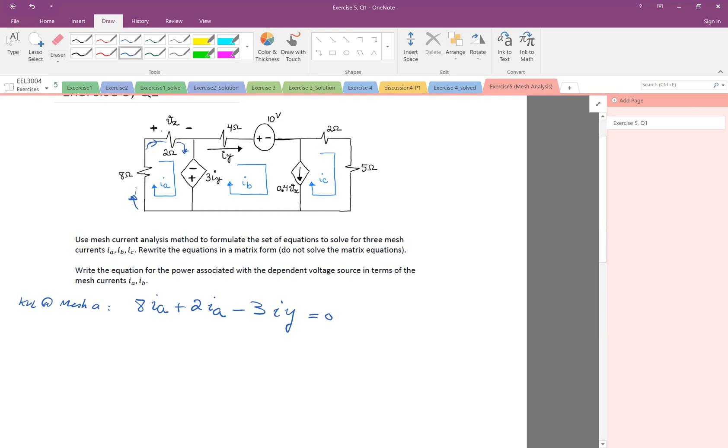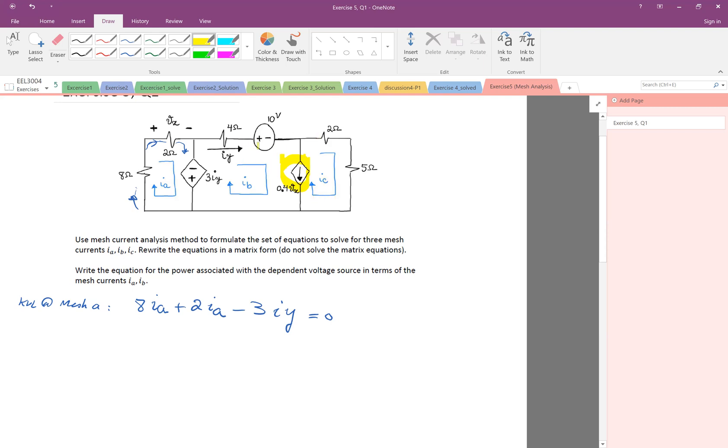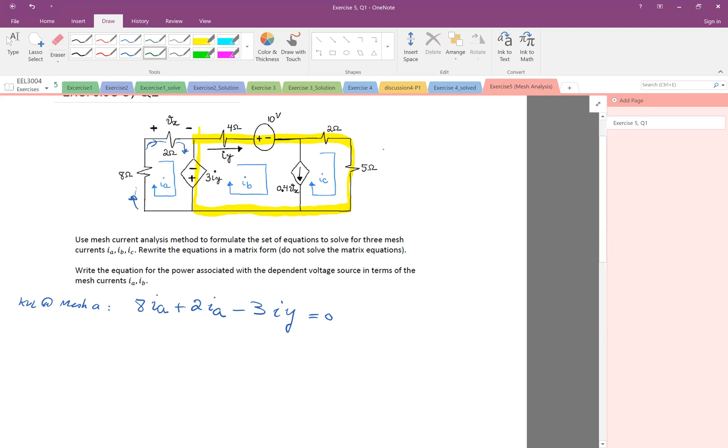Now, if I want to write the KVL on the second mesh, everything is good, but then there is a current source. So one of the special cases on the mesh analysis was when you have a current source on the mesh. In this case, it's shared between two meshes. This current source is being shared by mesh B and C. In that case, we use the idea of super mesh. So instead of going down, I'll just extend the mesh to consider the whole thing. So that's the idea of super mesh.